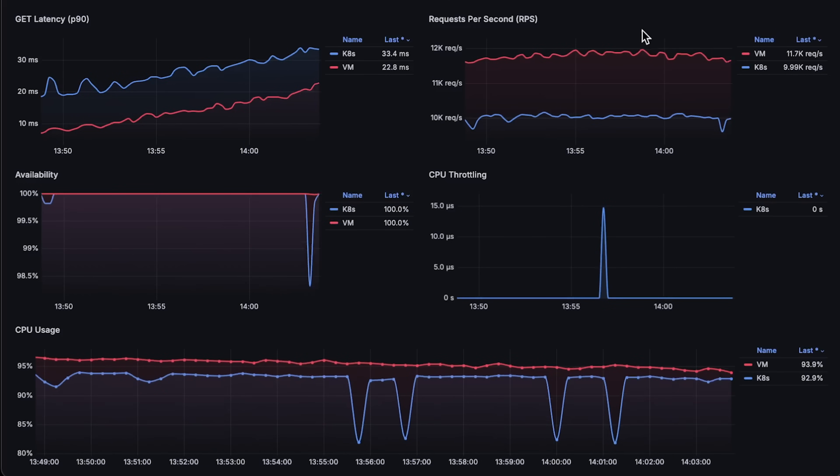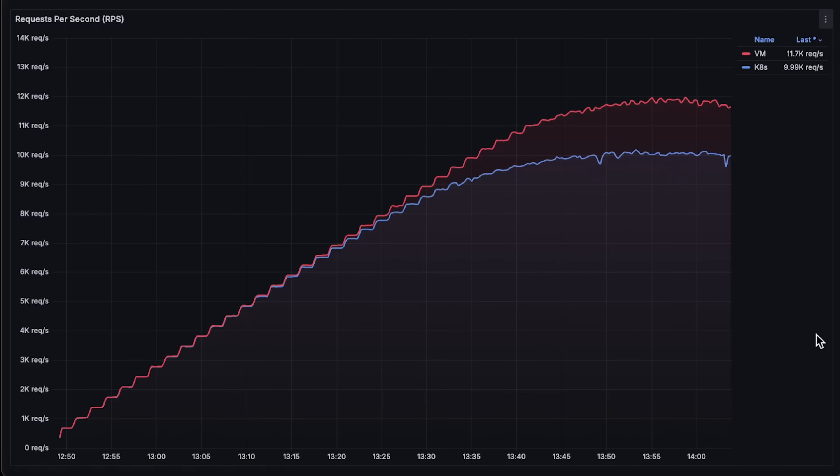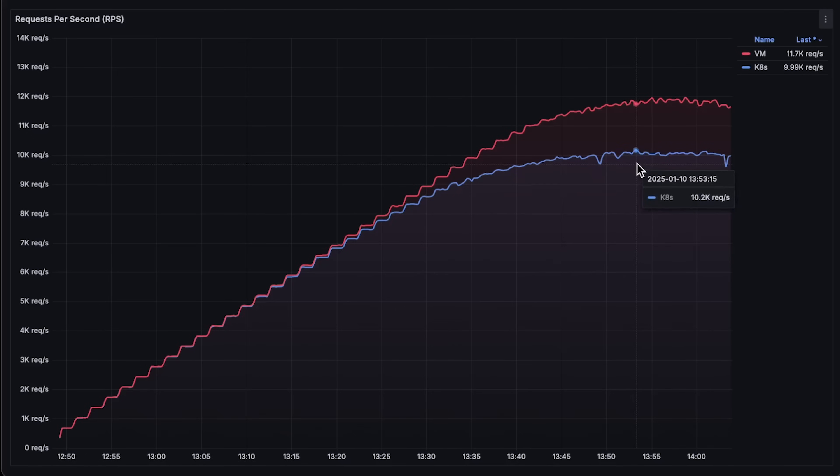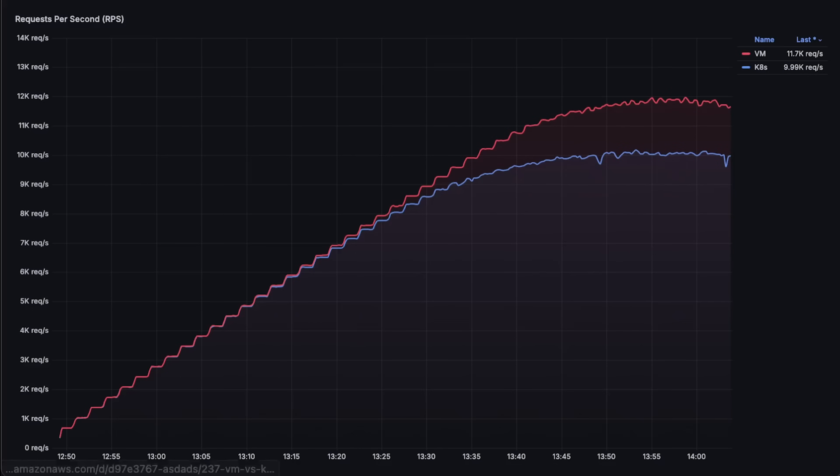All right, first we have requests per second graph. The application deployed in Kubernetes reached around 10,000 requests per second, while the standalone app on the VM reached 12,000 requests per second, which is a 20% difference. I think if you were to deploy 10 or even 20 replicas, this 20% would quickly become noticeable in terms of compute resources you need to use.